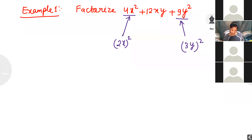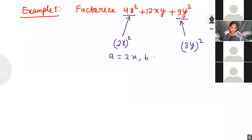This expression looks like a squared plus 2ab plus b squared, which is the (a plus b) whole squared identity. Here a is equal to 2x and b is equal to 3y.